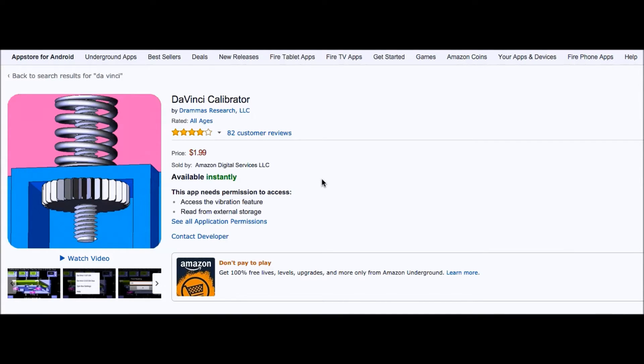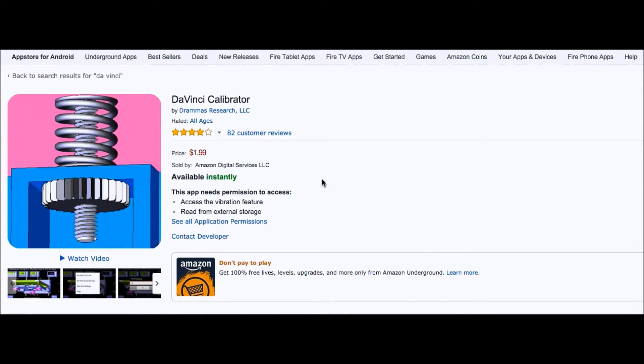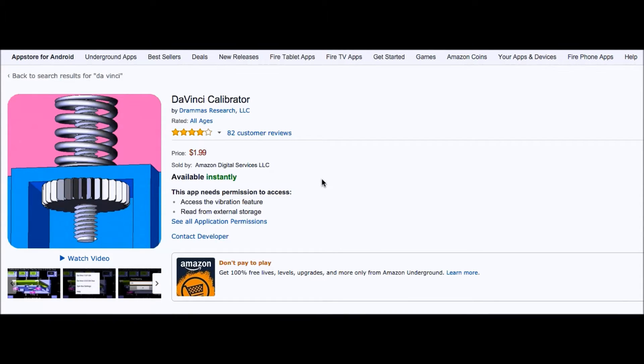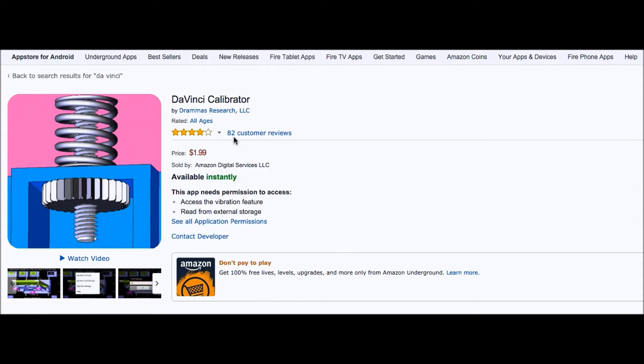So this is DaVinci Calibrator. I've done several videos on calibrating the DaVinci printers and it seems that someone has released an Android-based application on Amazon for this. I found it kind of interesting. Also, it has four-star reviews, so that's pretty good. We'll look at the customer reviews in a minute.